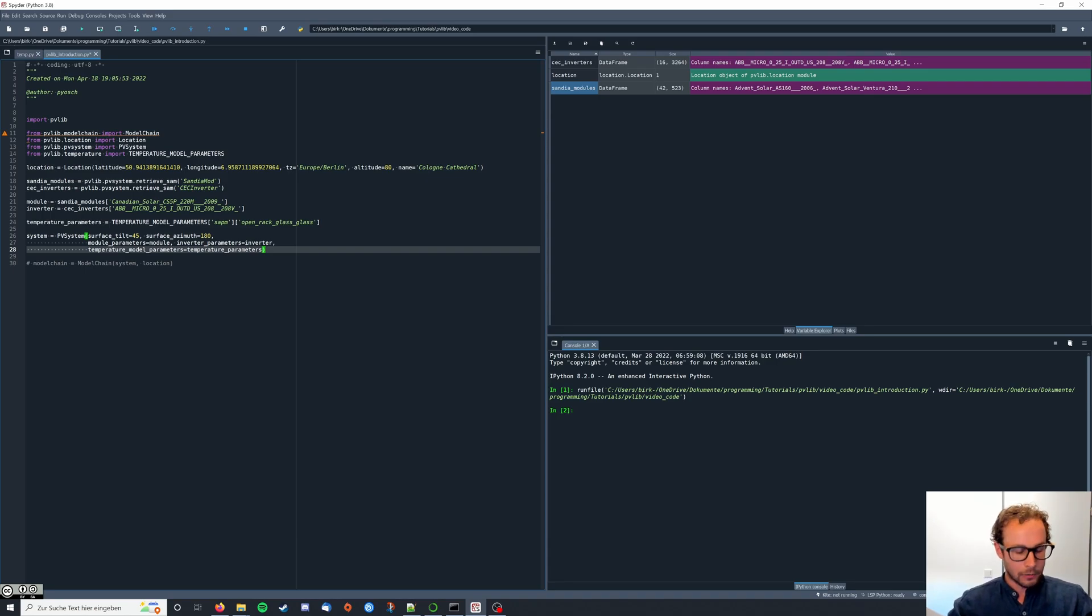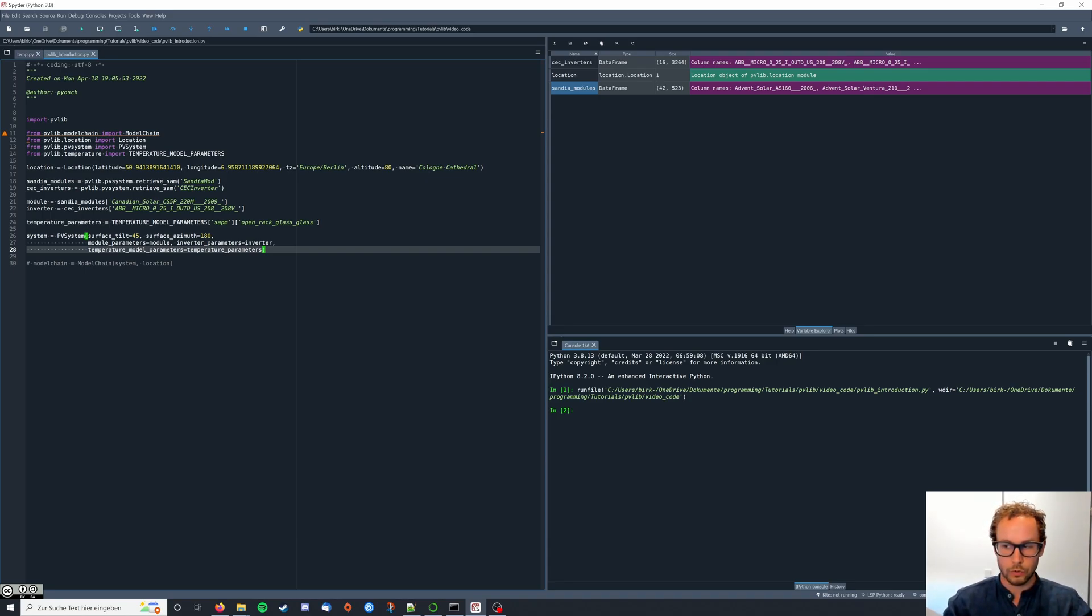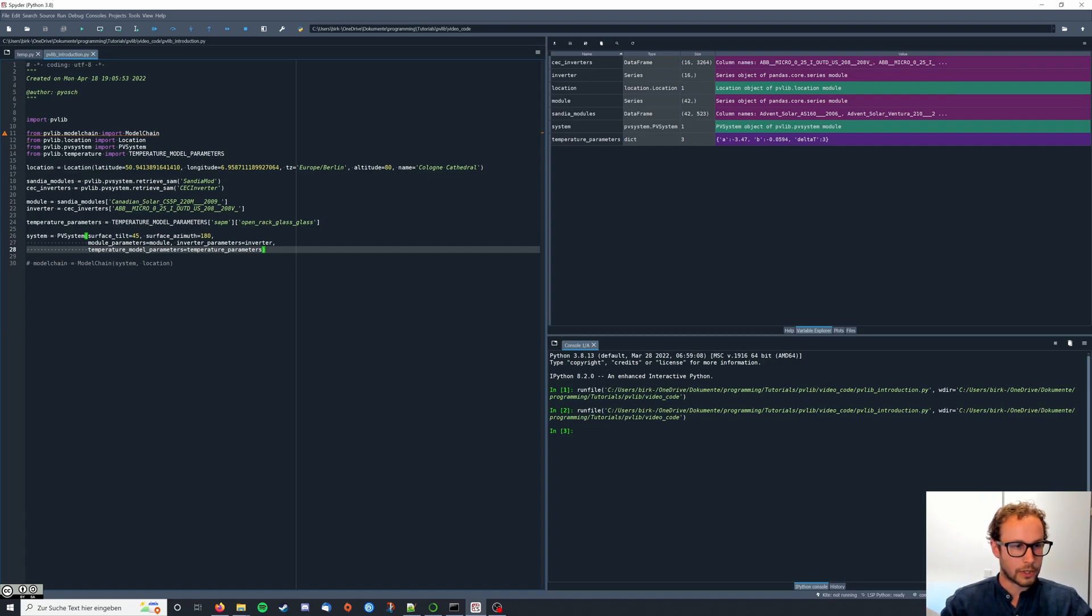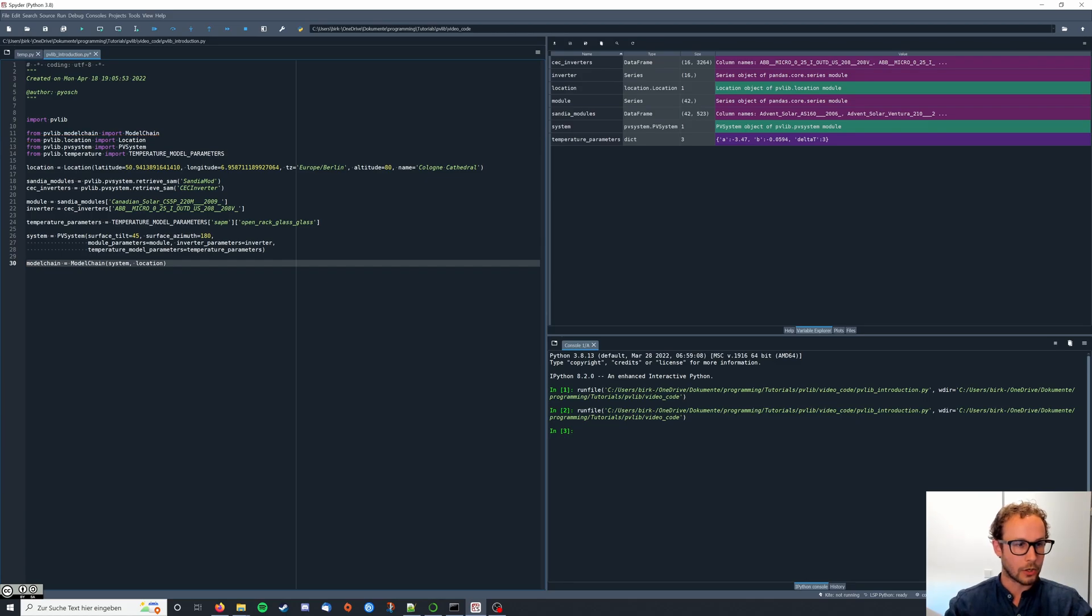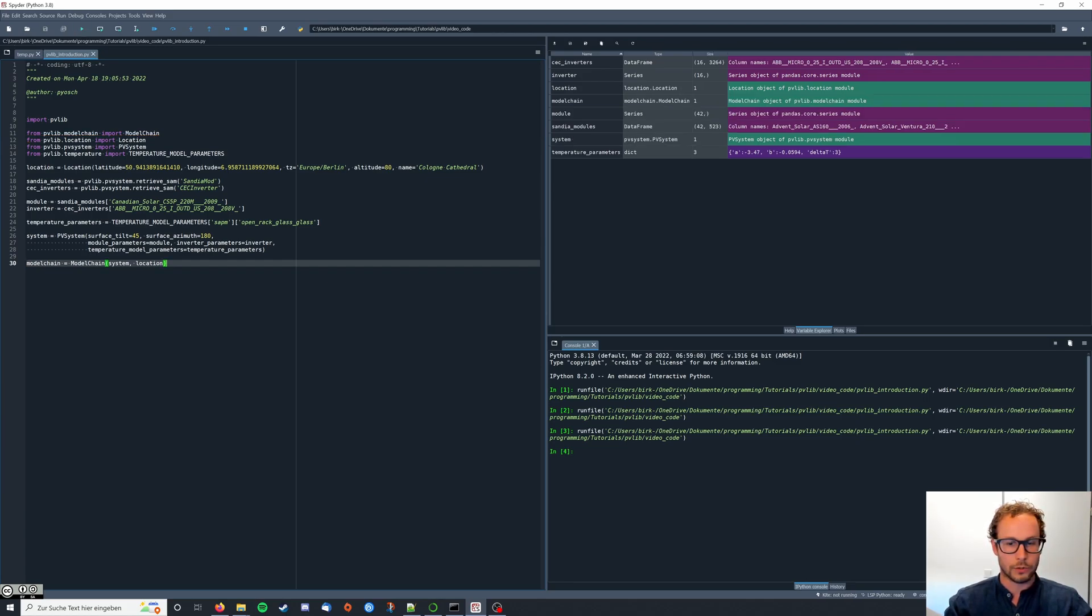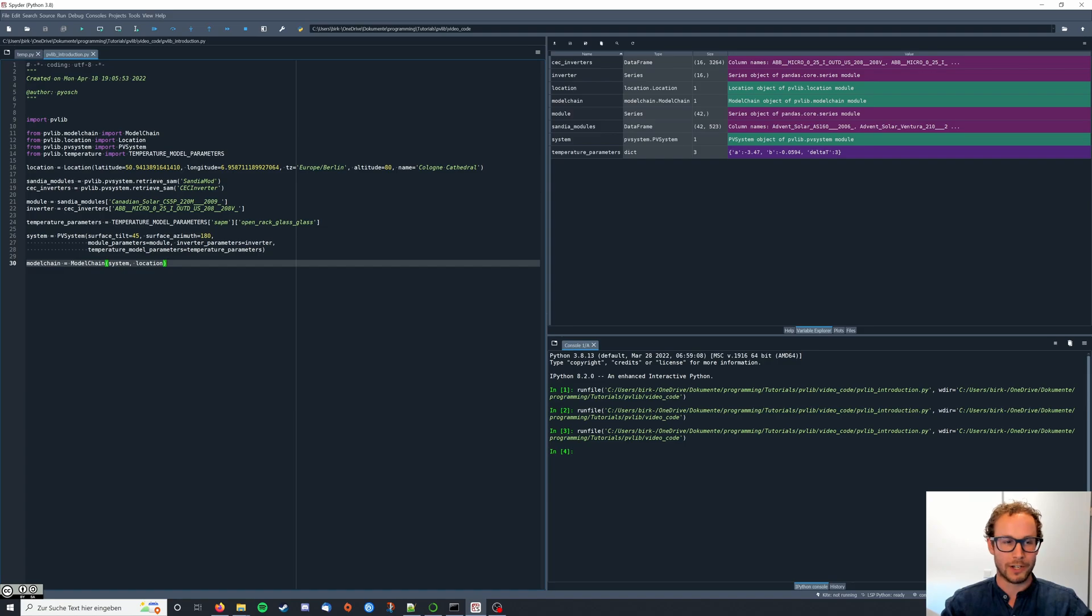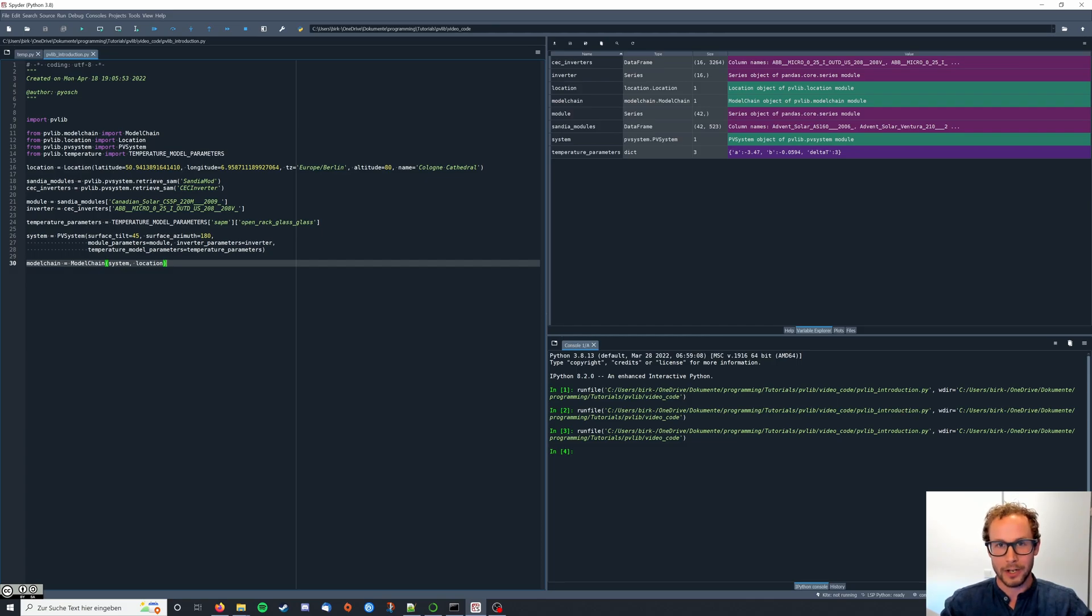Now we can save and run the code to see our system being initialized. Now we can actually uncomment this model chain part and also run the code to create our model chain. If that succeeds without any errors you'll have your first PV model chain ready to go. The last thing we need now is information about the sunlight and that's what we're going to look at in the next video.